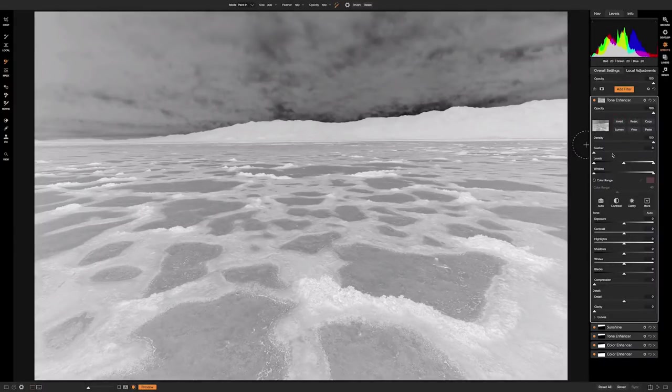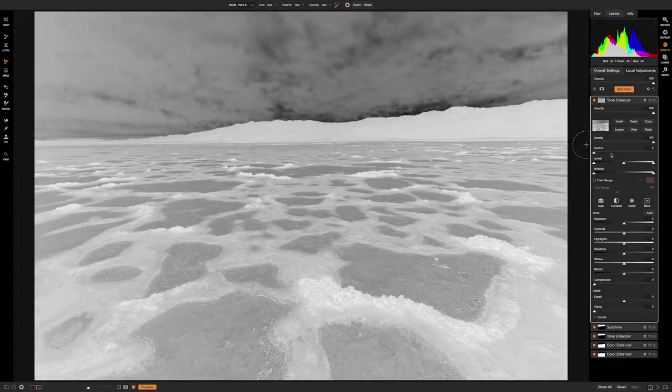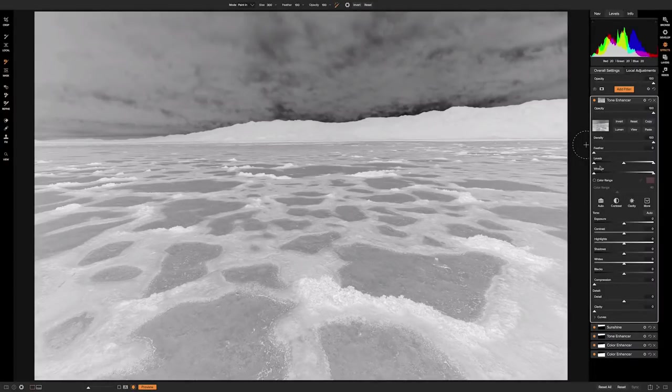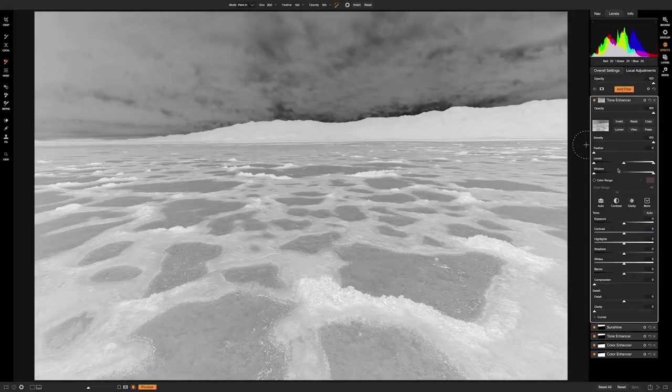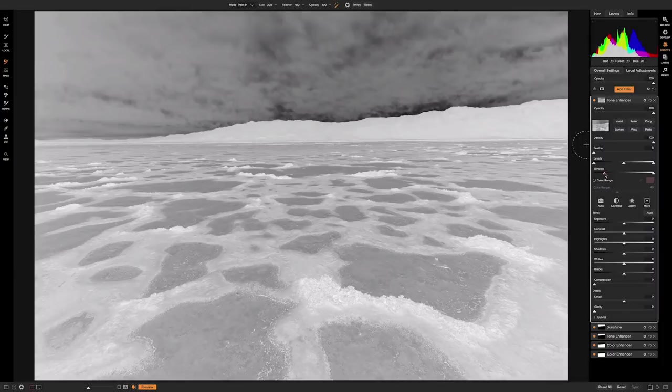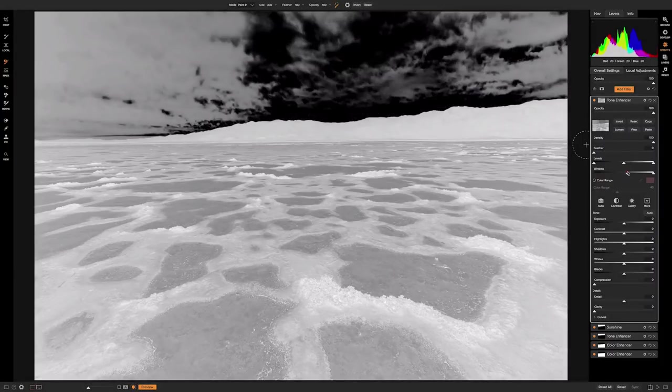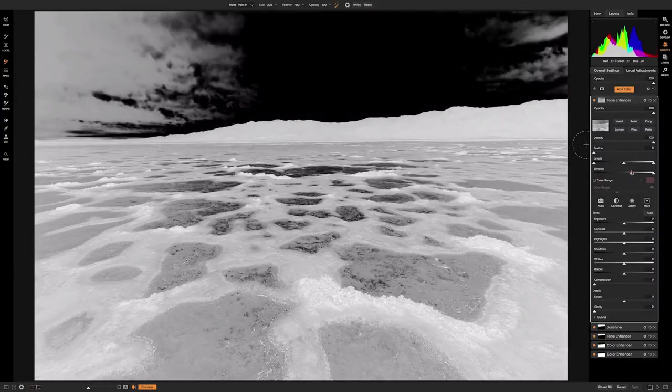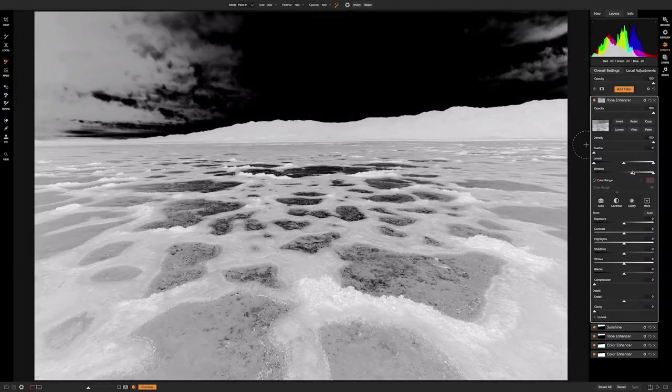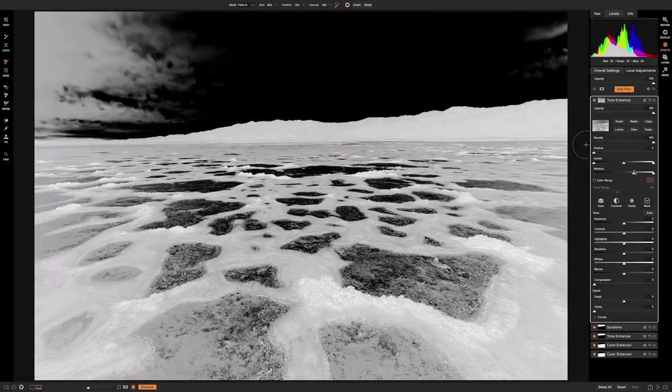So now we just need to kind of crunch everything down here to add a lot more contrast to the mask. And to achieve that, we'll go down here to the levels and window adjustments. So really the best thing to do here, in my opinion, is just to play around with it and get it to where you want it.